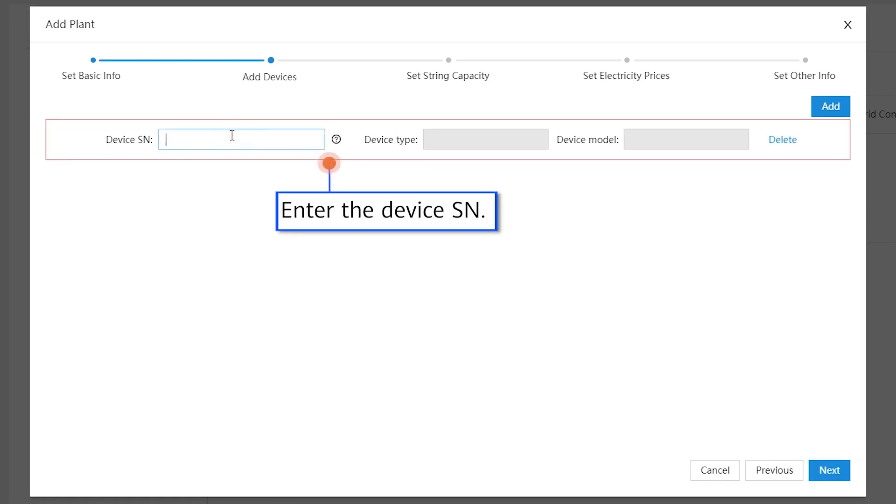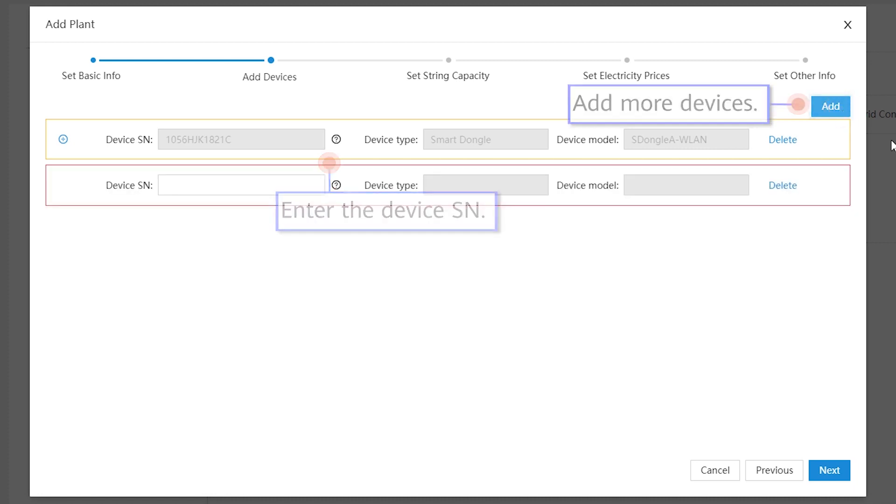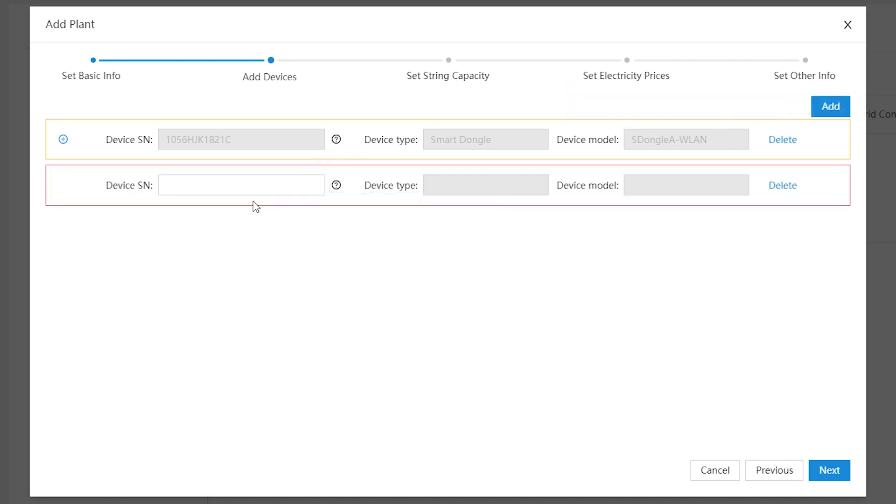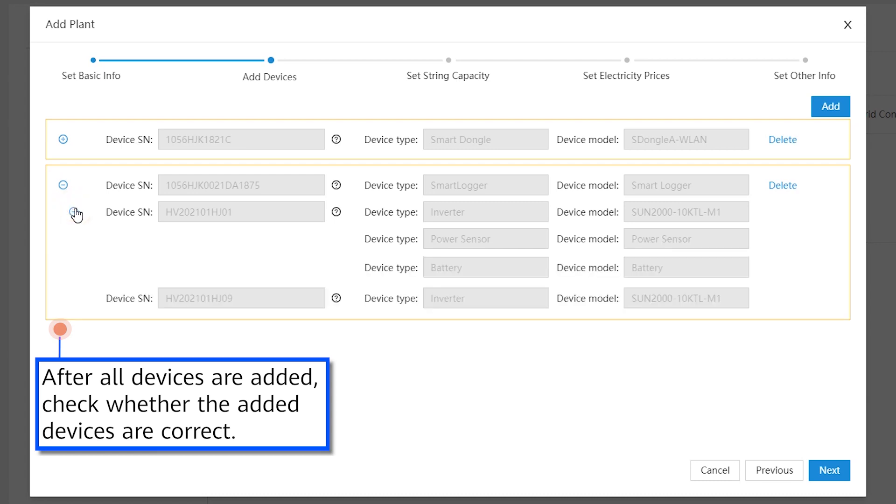Enter the device SN. Add more devices. After all devices are added, check whether the added devices are correct.